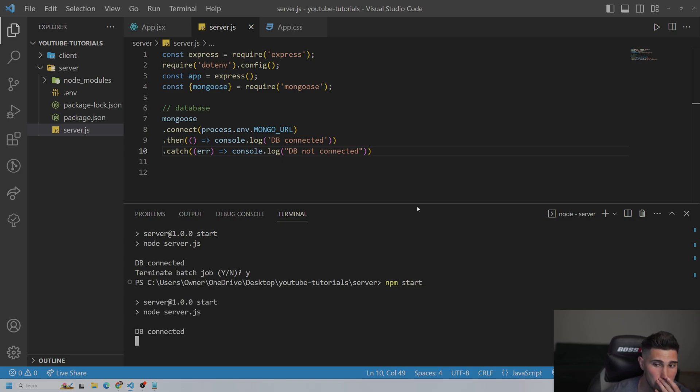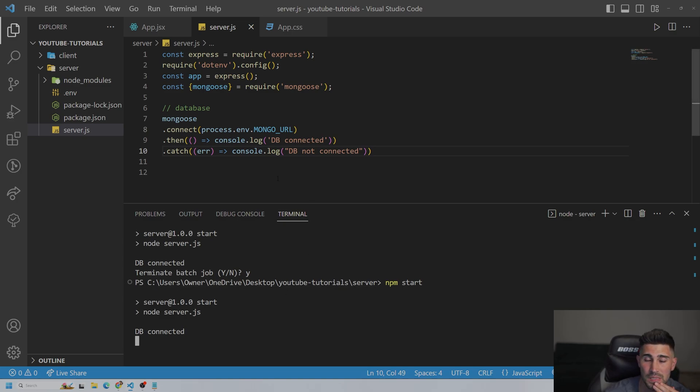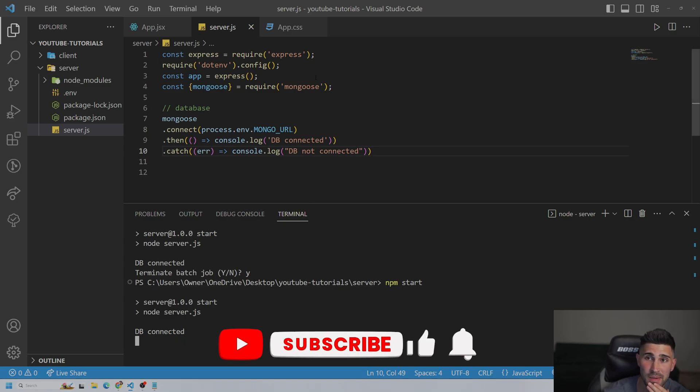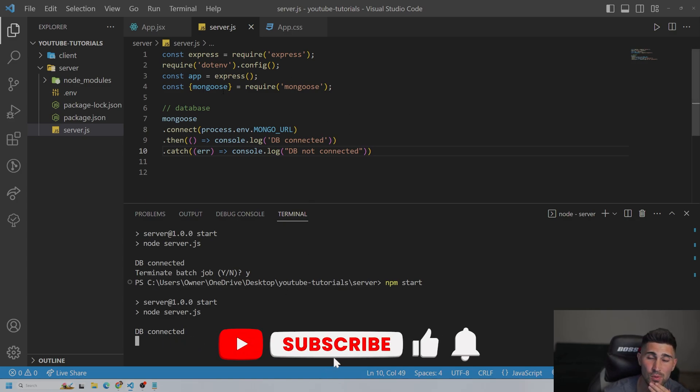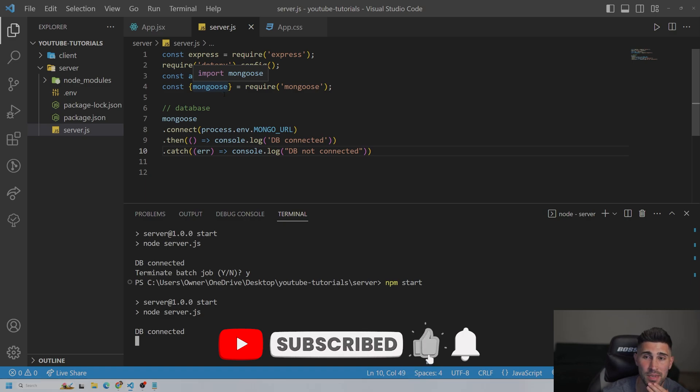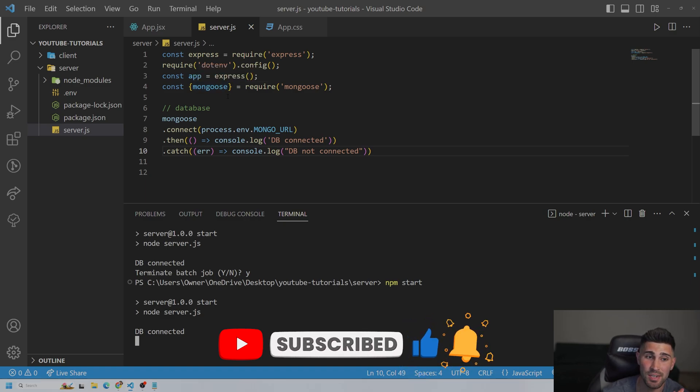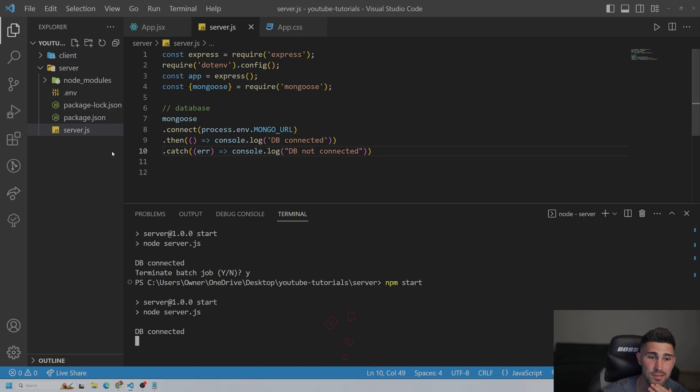And then npm start, server runs, database connected. If you have any other questions about it, it's pretty straightforward. Just comment them down below. I'll be happy to answer them. But this is how you connect MongoDB to your application.